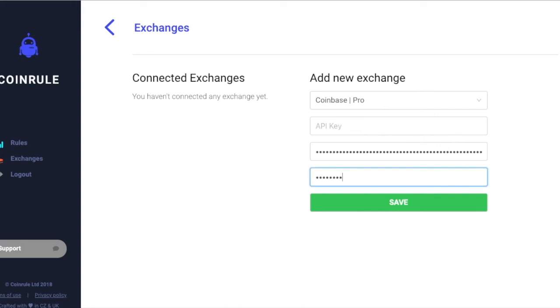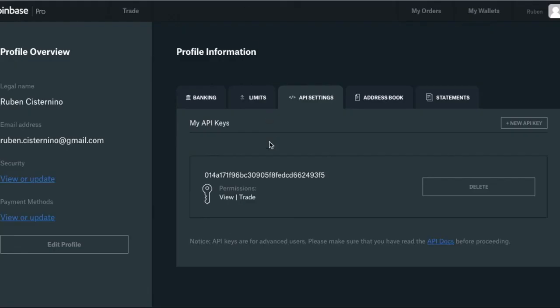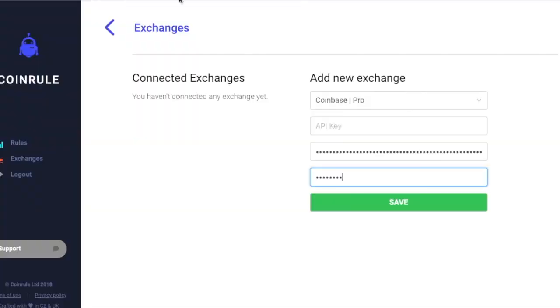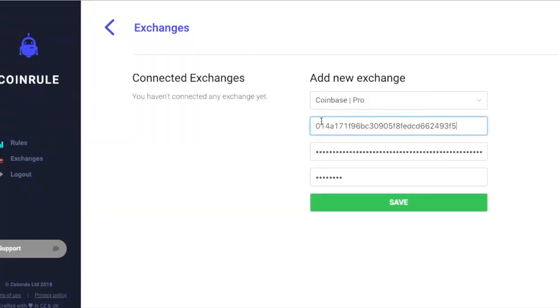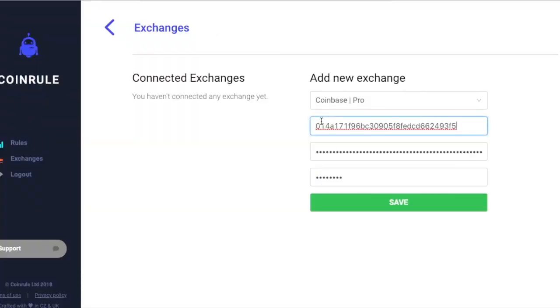Finally, you will just need to copy and paste your API key. Click on save, then you will be all set up and ready to trade on Coinbase Pro with your coin rule account.